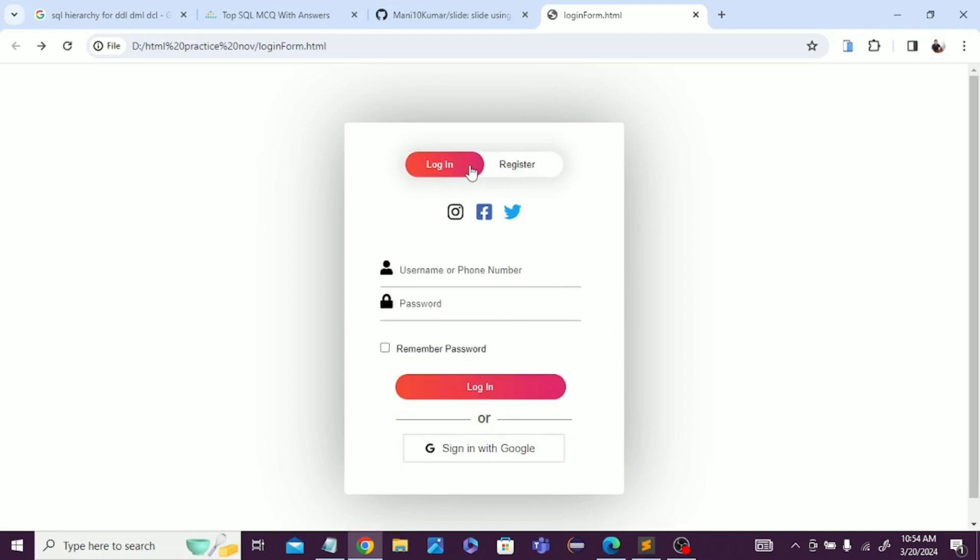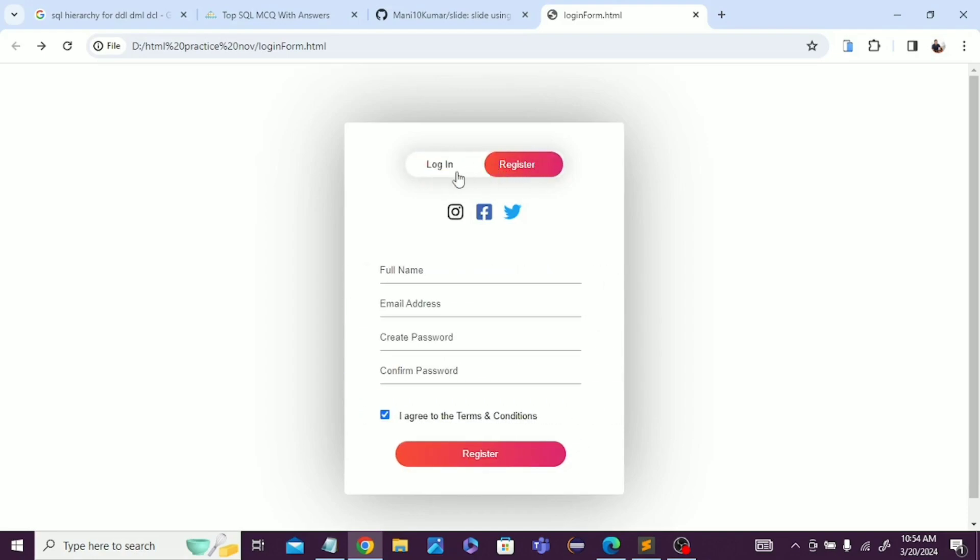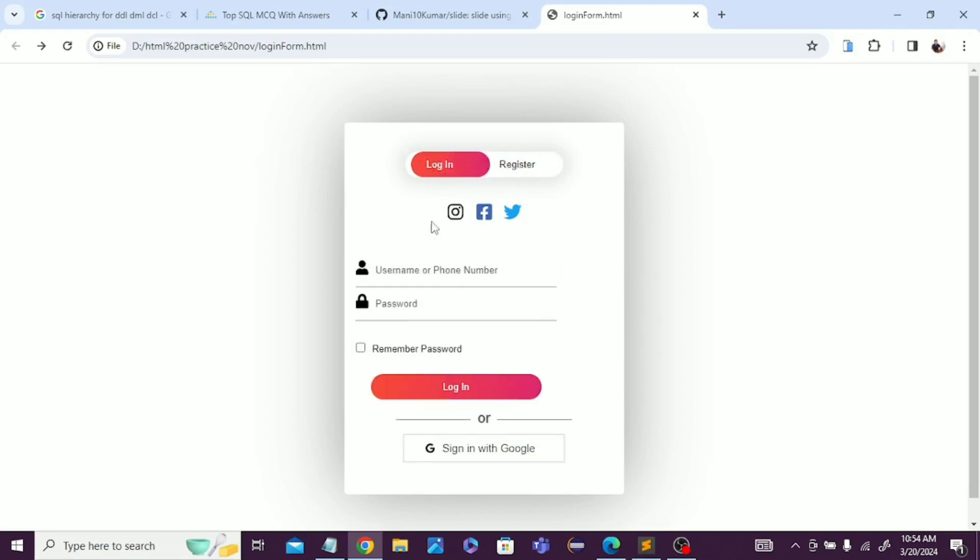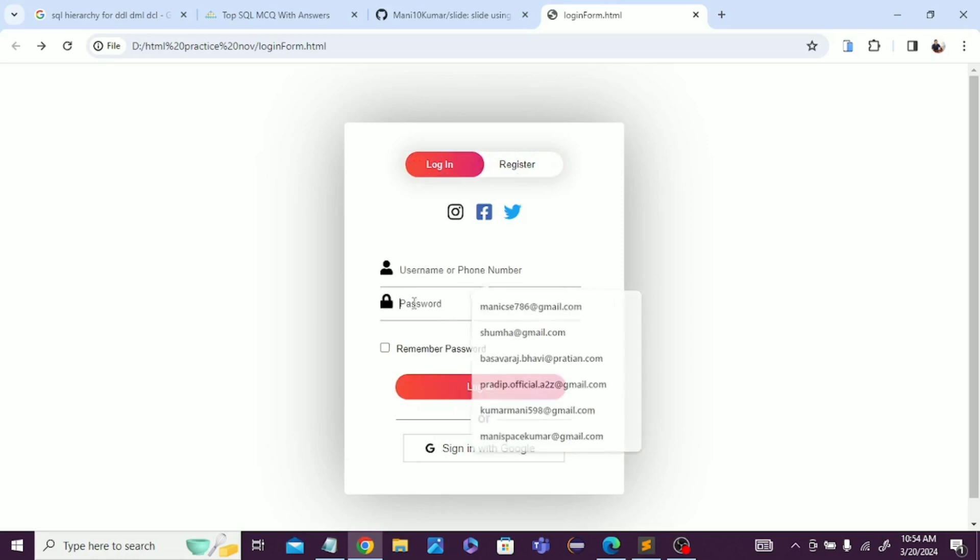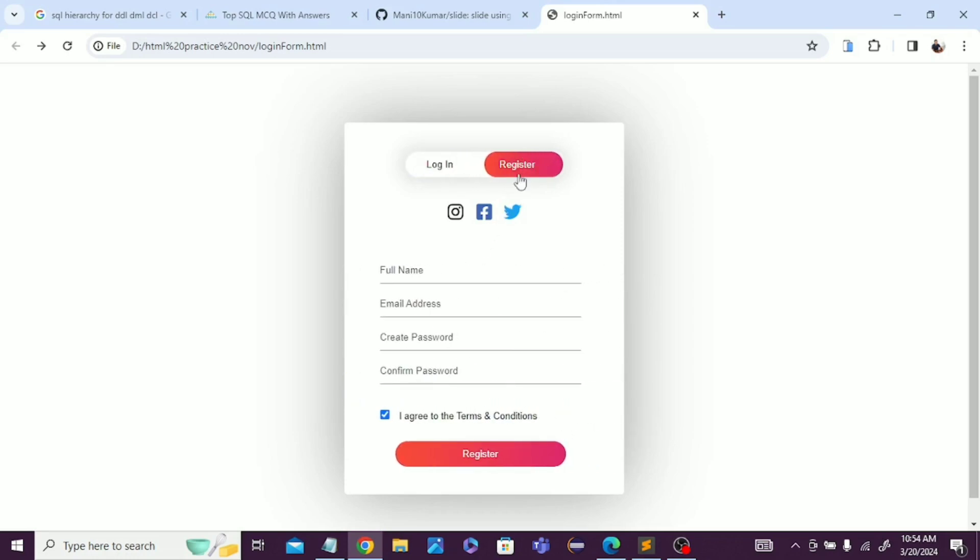You can see that on one page we're getting two types of forms - login and register forms. It's really dynamic and attractive looking.